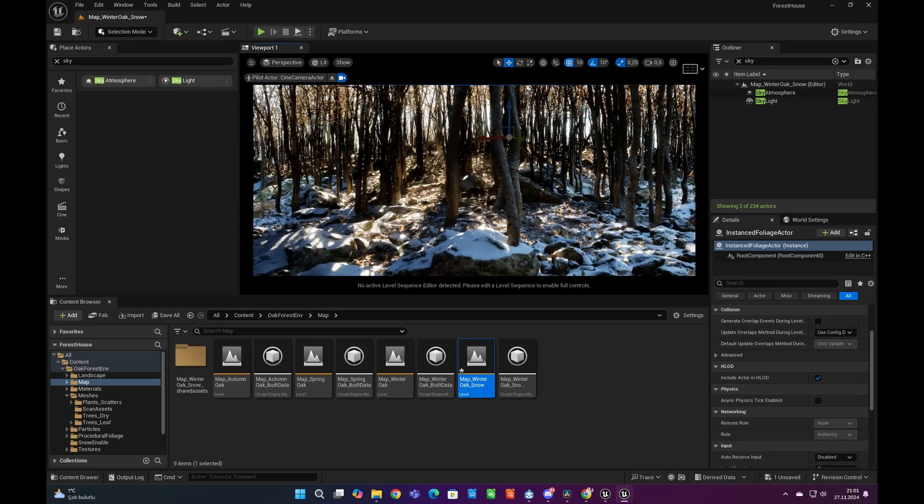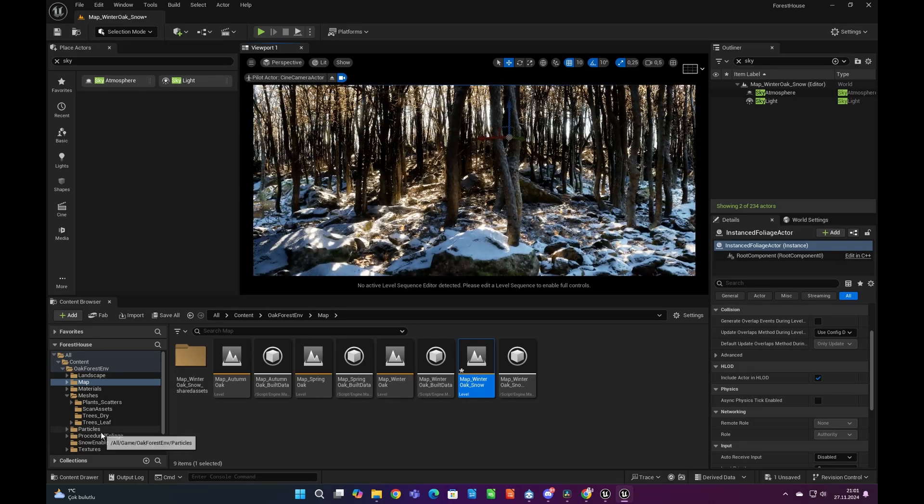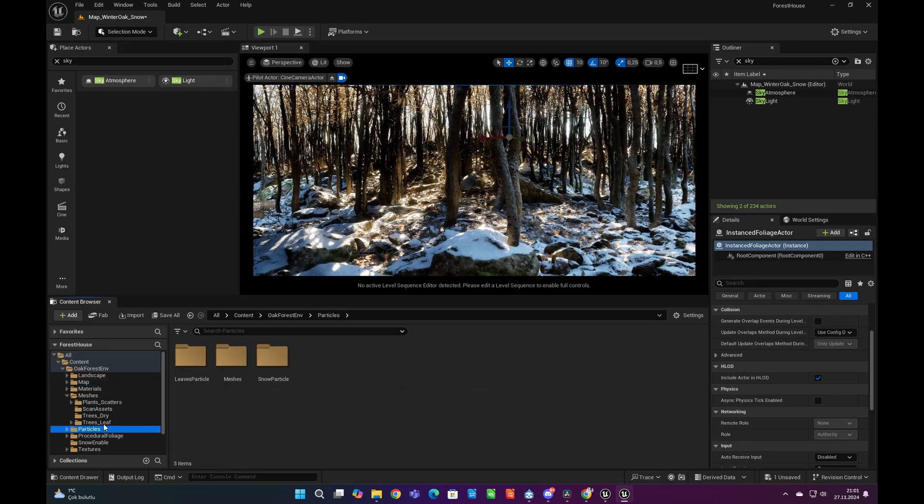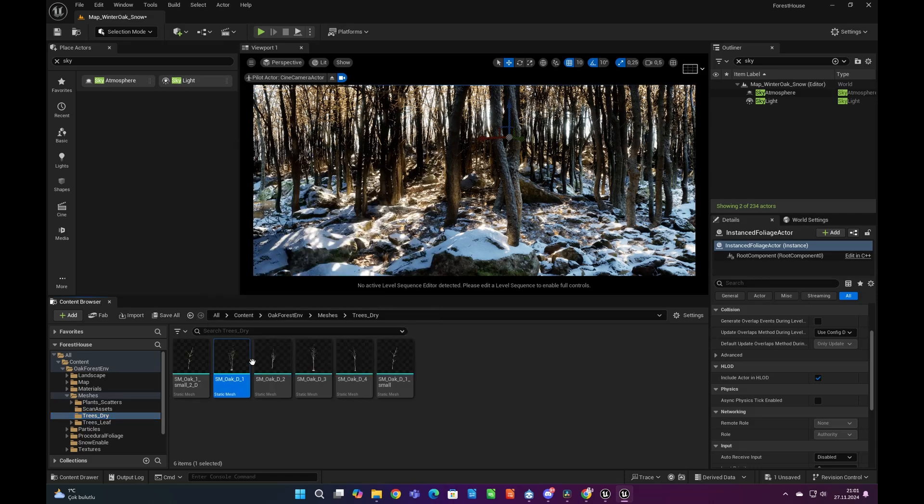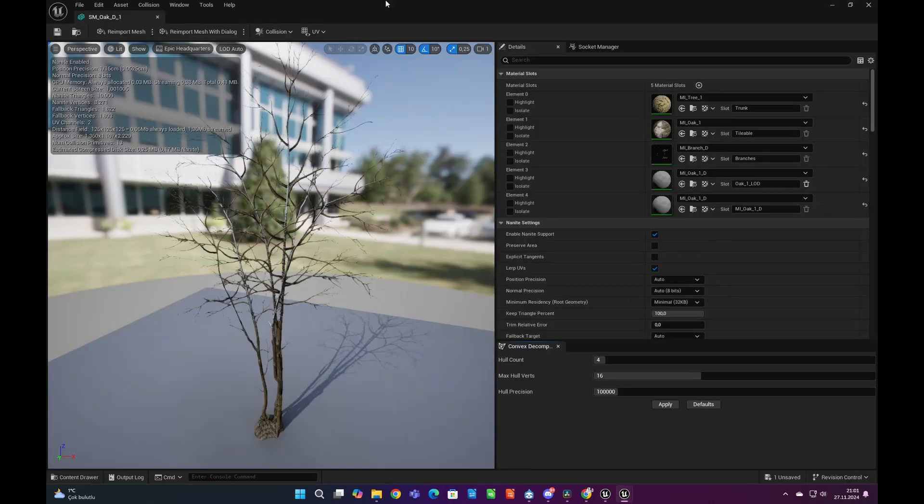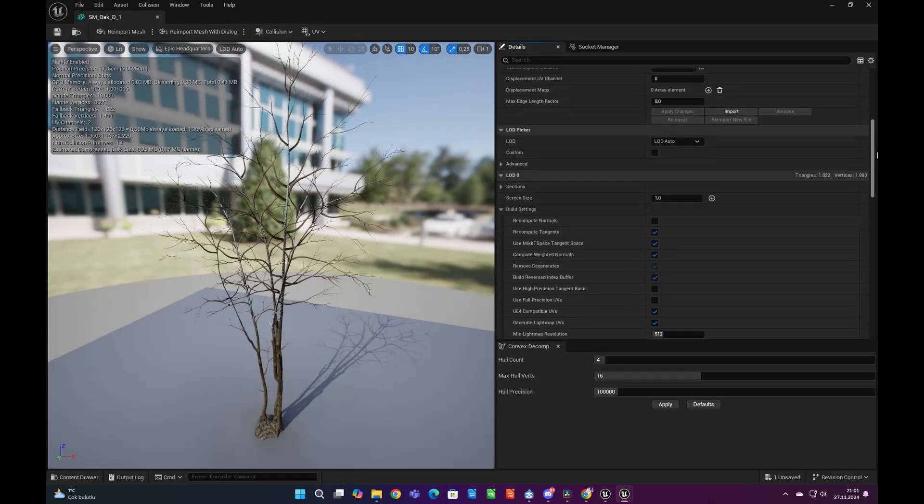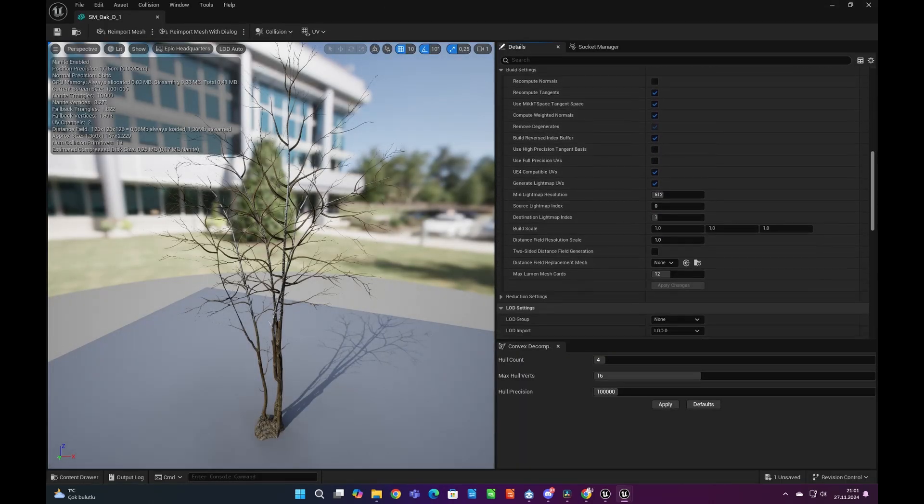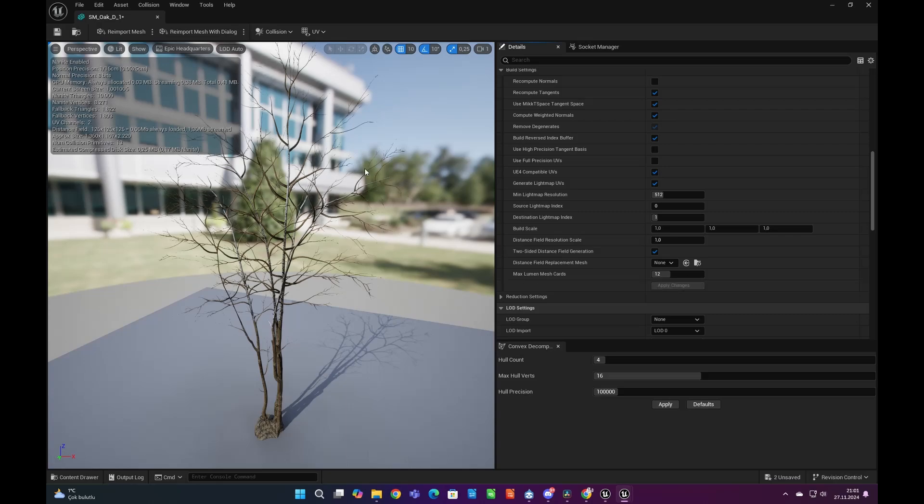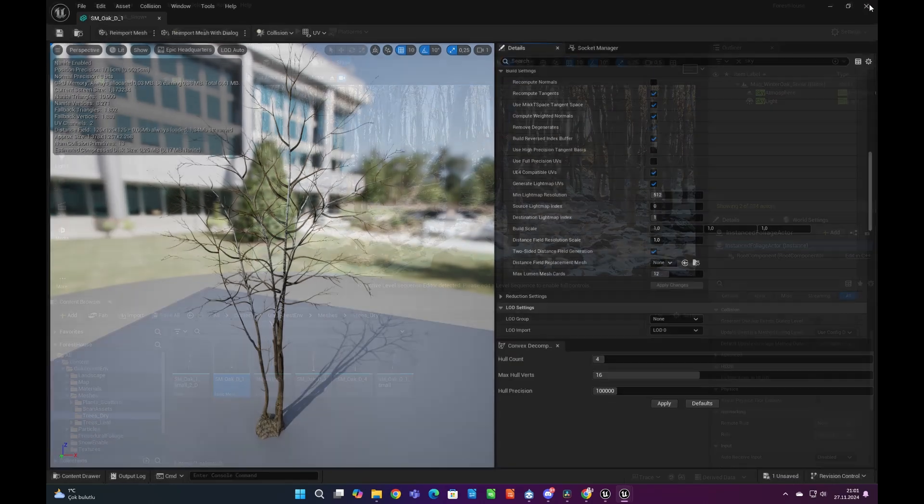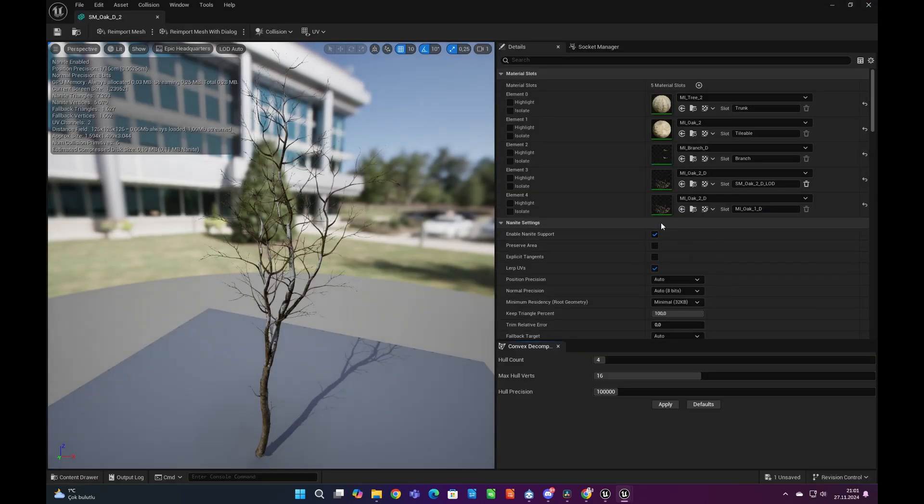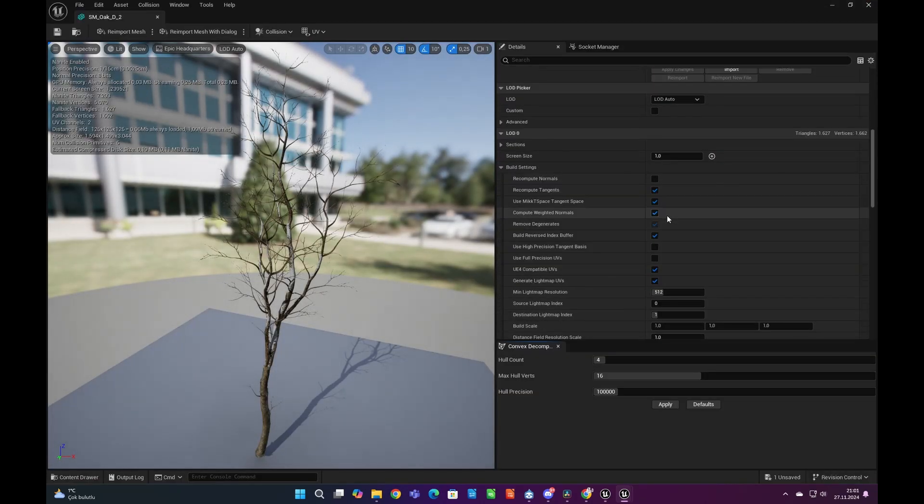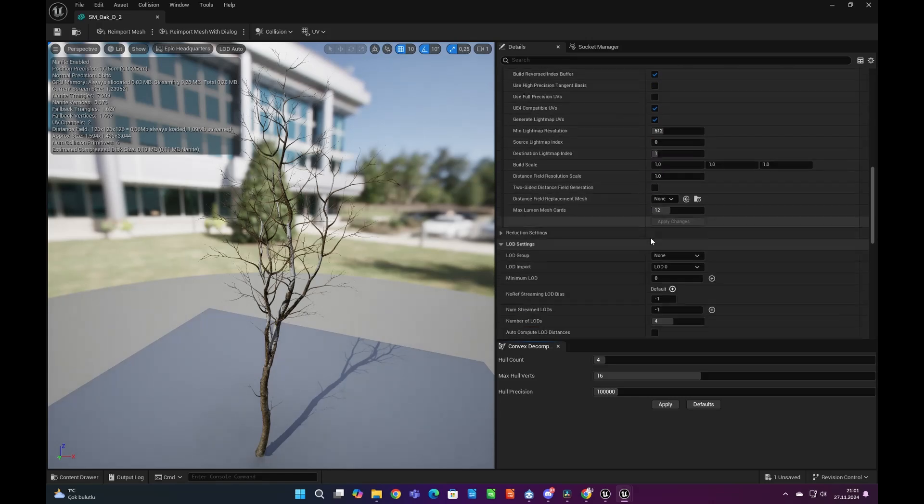In Unreal Engine 5.5 there is an odd issue of lighting that makes shadows too dark. We can manage to get rid of that by enabling two-sided distance field option from Tree Static Mesh Details panel. Because of that, let's enable two-sided distance field generation of all trees.